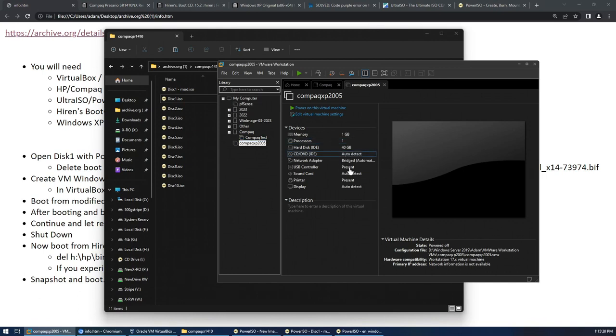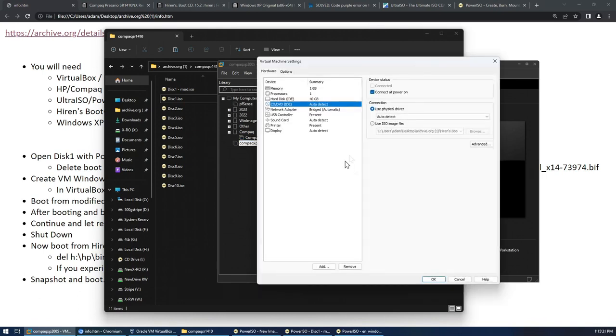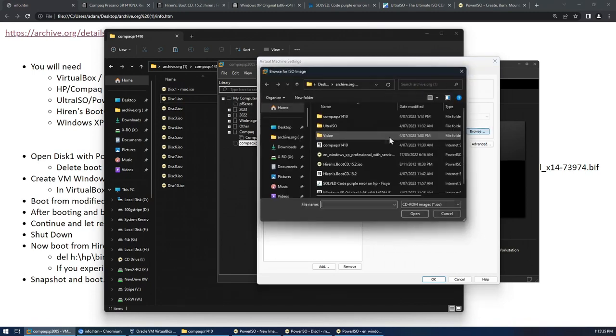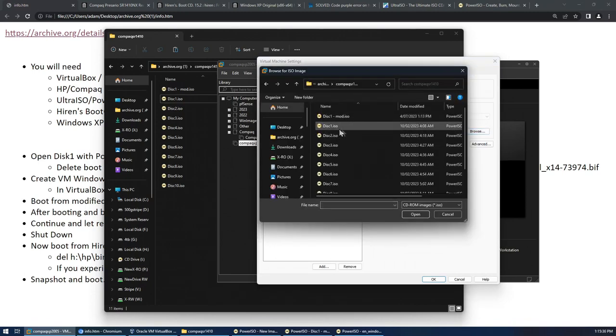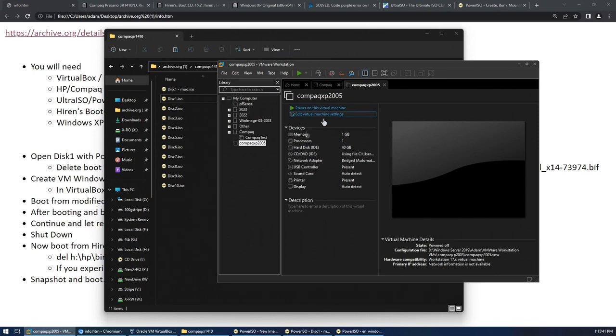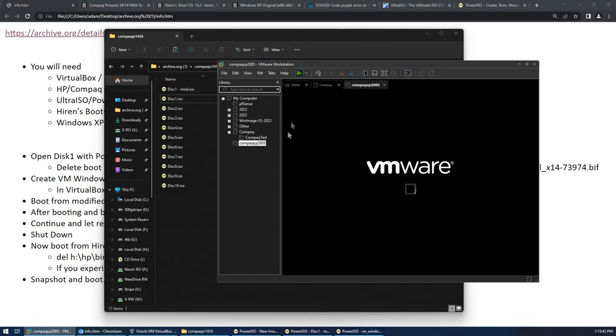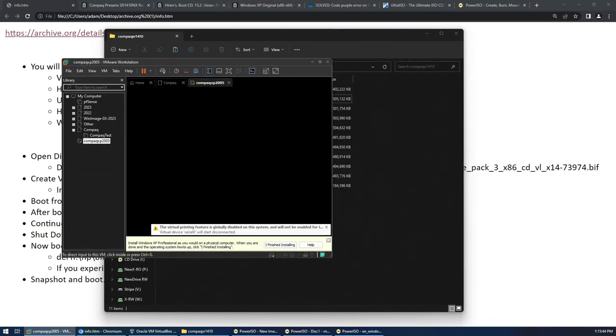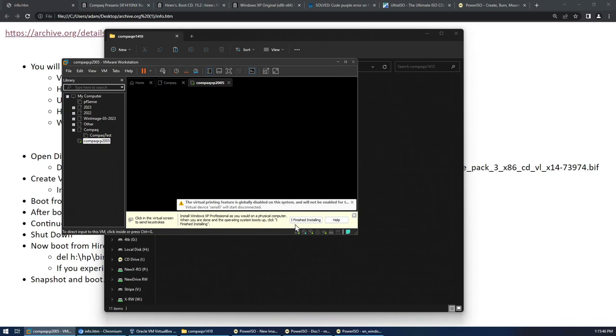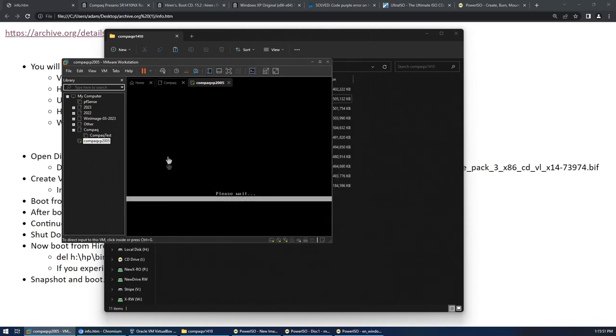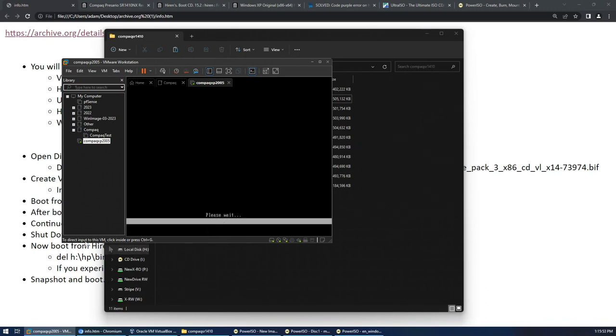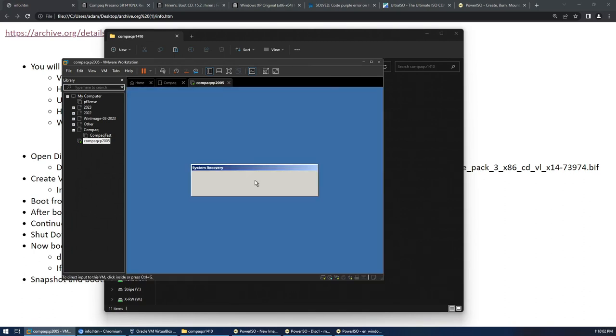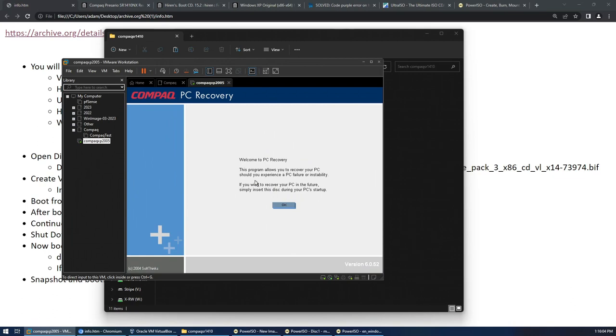Now what we need to do is we will need to select that modified disk one file to boot from. So let's get that one. And we'll go through. You'll see instead of it erroring out here, because we pulled the XP boot information it boots straight in.